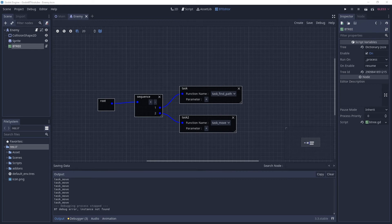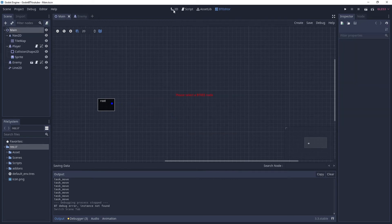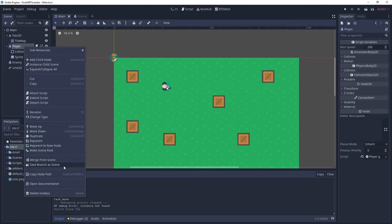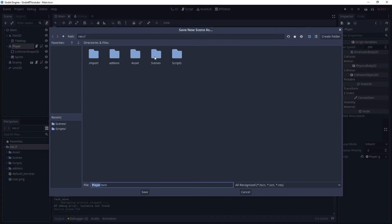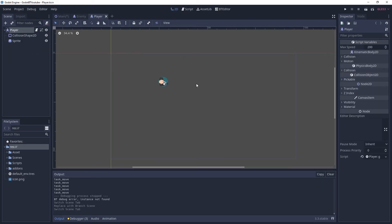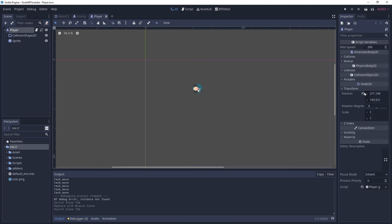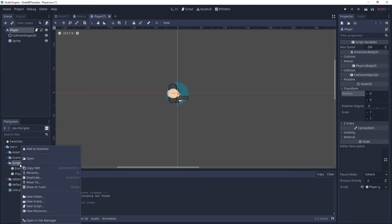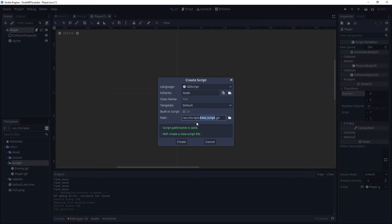Go back to your main scene, click on player, and also make that into its own scene. Save branch as scene, go into your scenes folder, call it 'player', and click save. Go into the new player scene and reset its transform so it's back at the origin. We're also going to make a new script - go into your scripts folder, right-click, new script, and call it 'human'.